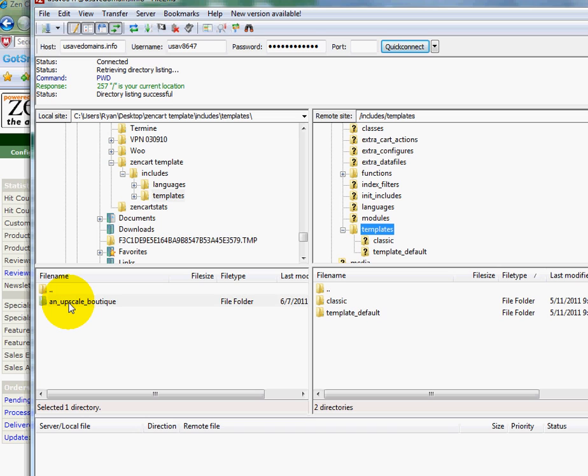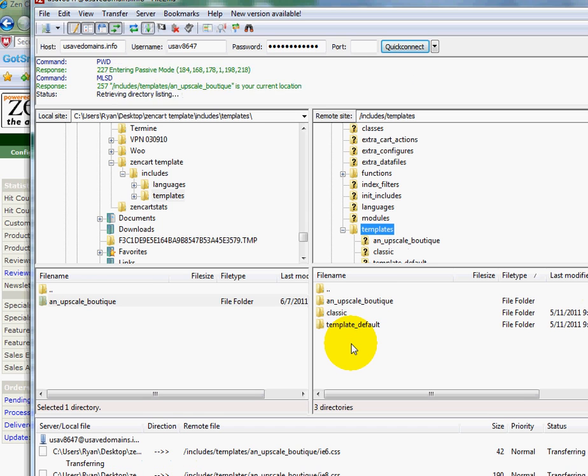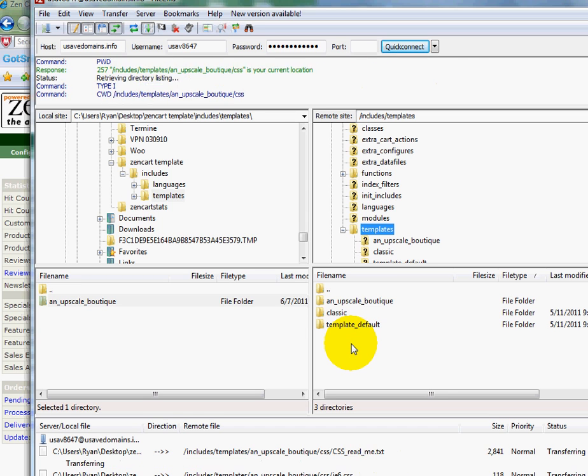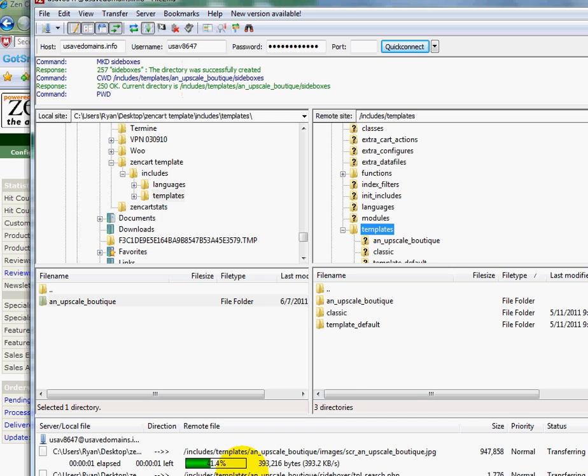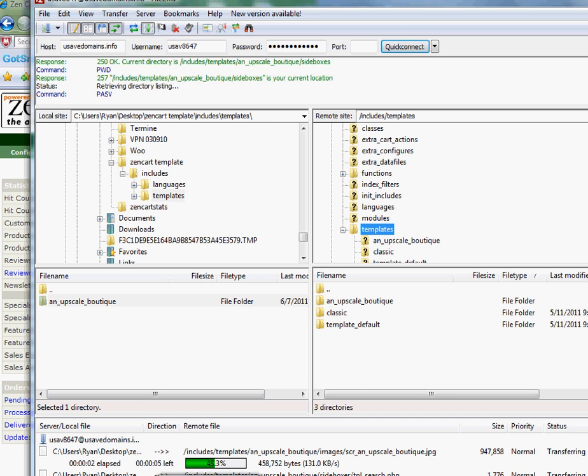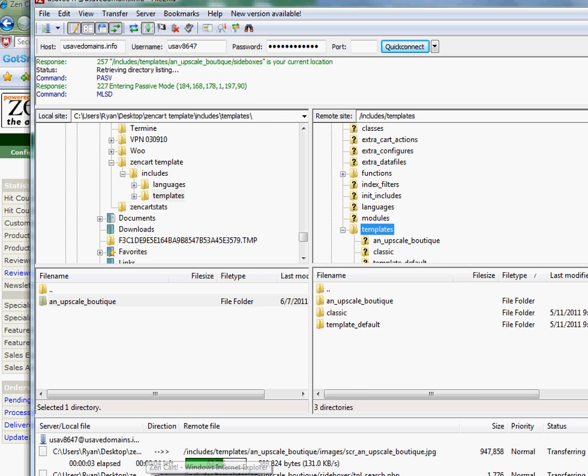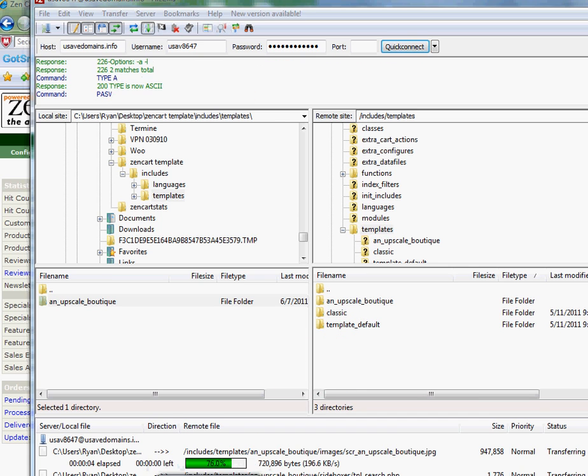But I'm going to want to move the template that I want over to the server. So I'm going to grab it, hold my mouse down, drag it over here, and just let go. And now it's installing.